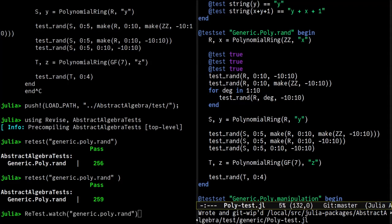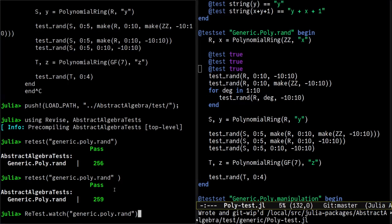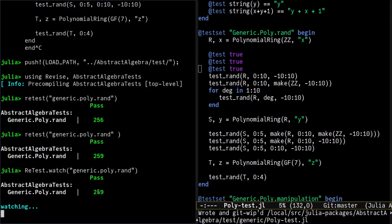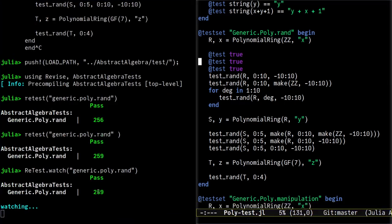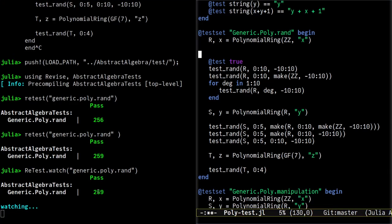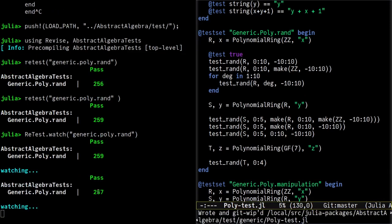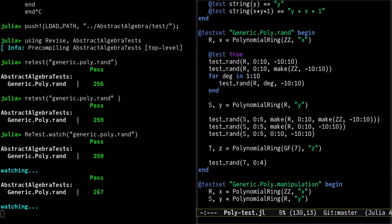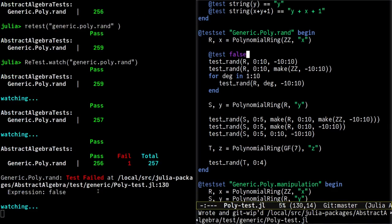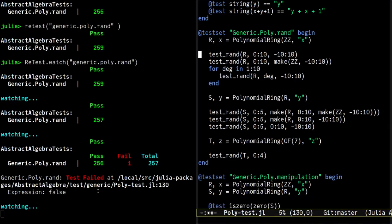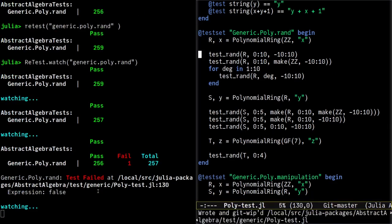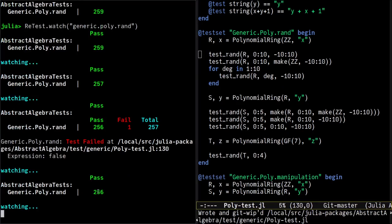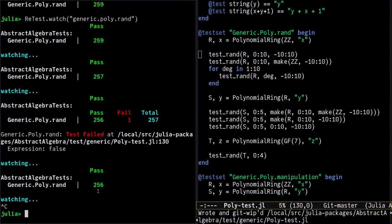All right. A last bit of convenience is provided by the watch function. Watch takes the same arguments as retest, but reruns the test any time a file is changed. So let's change the file and see that tests are rerun.